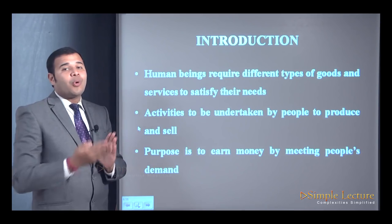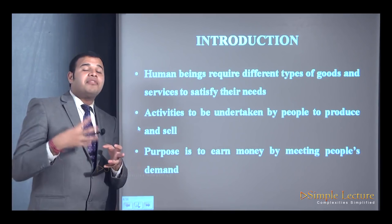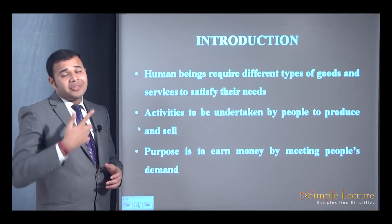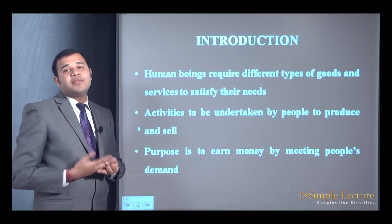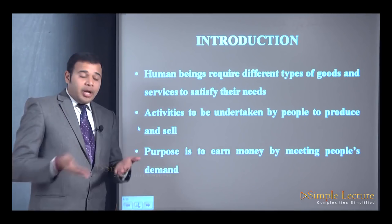Every human being has needs and requires different goods and services to satisfy them. For example, to brush your teeth in the morning, some people use toothpaste, some use mango leaves or natural things, some use tooth powder. You require different goods and services to satisfy a particular need or want.